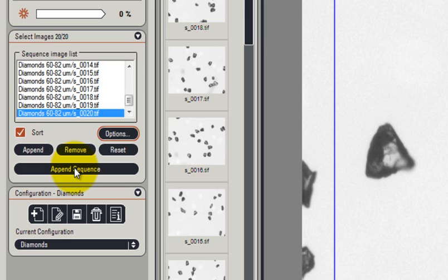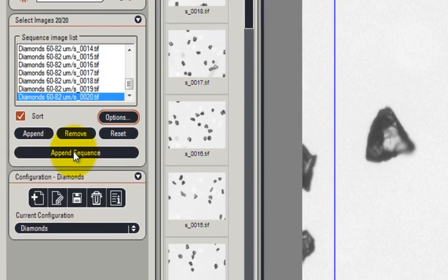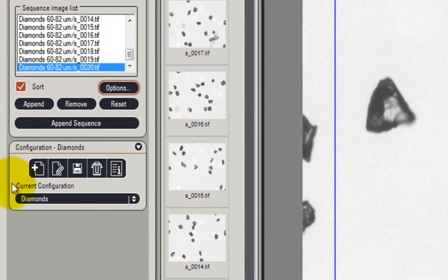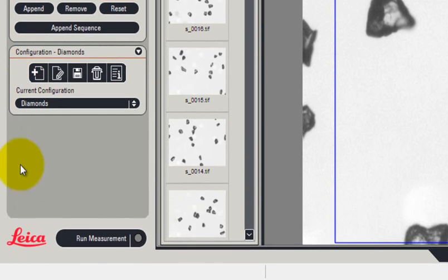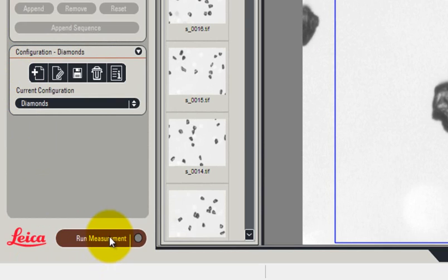And I've already created a configuration. The configuration is called Diamonds. So we're now ready to run the measurement by clicking the Run Measurement button.